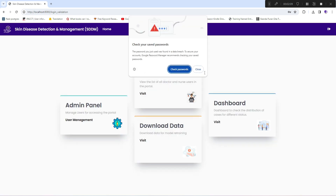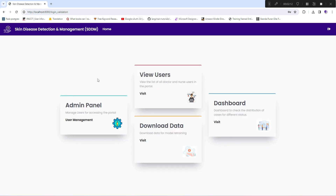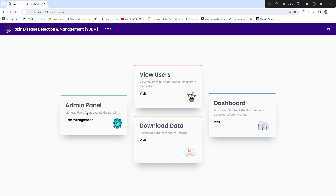These are the options available on the home screen as an administrator. We have an admin panel, a view users option where you can see a list of all users including doctors and nurses, a dashboard showing key metrics, and a download data option where you can export the entire database in Excel format. I'll start with the admin panel.